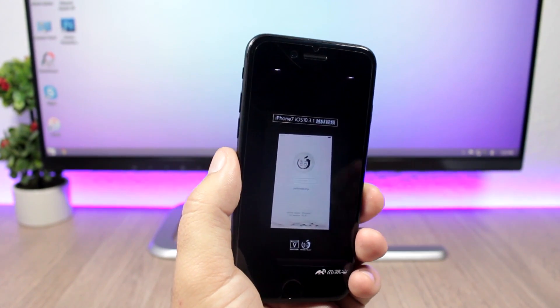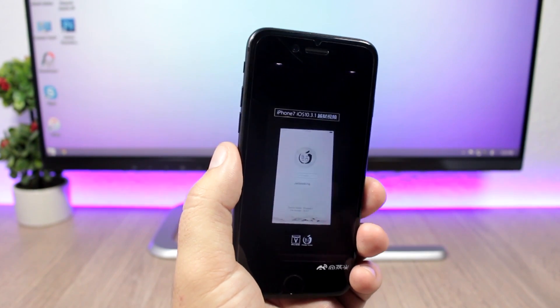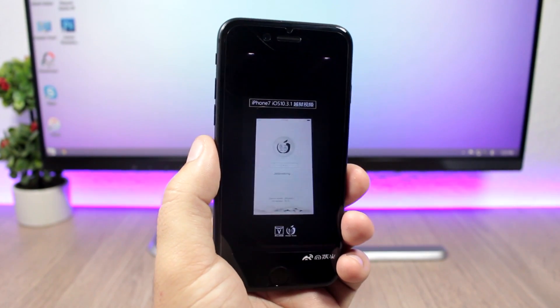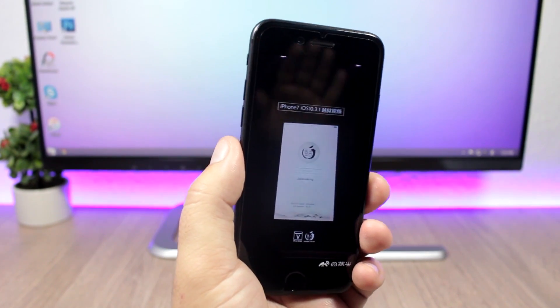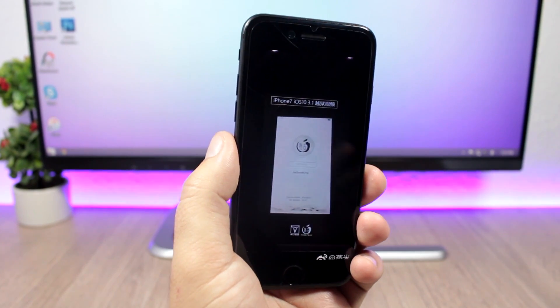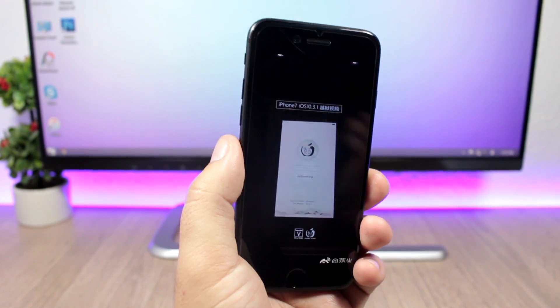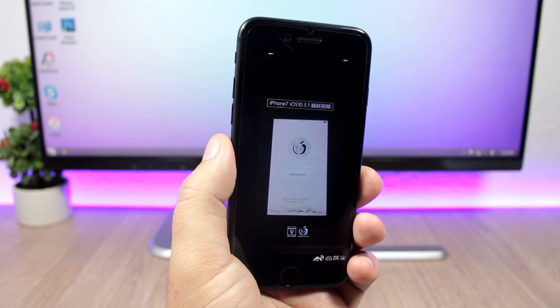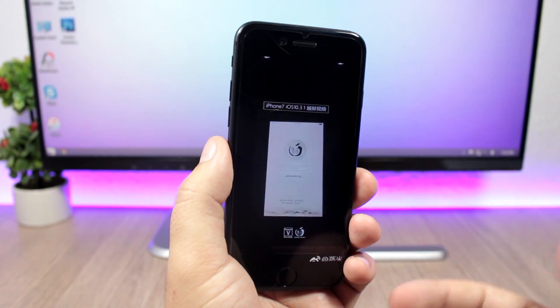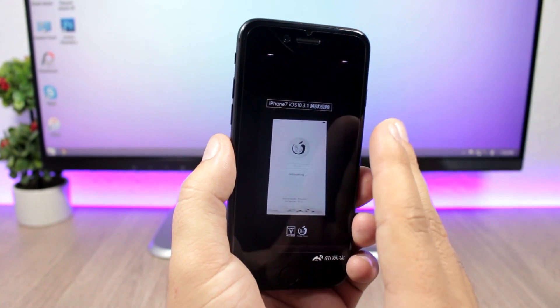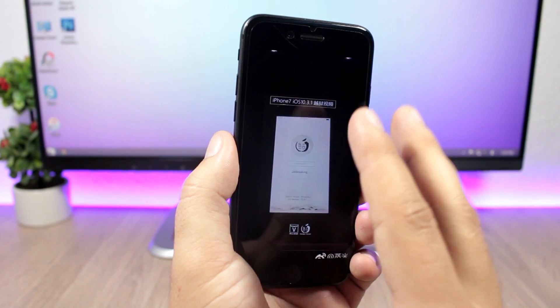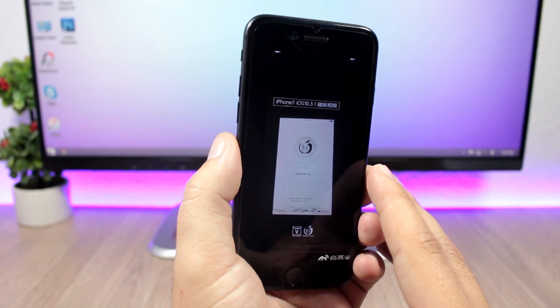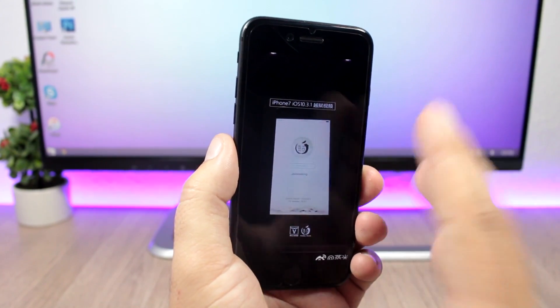So what you have to do right now is not update to iOS 10.3.2 until we get some news from the Pangu team or we get any news that leads us to believe that this jailbreak will be also updated to work with iOS 10.3.2. Because right now we have seen the demo that it only works up to iOS 10.3.1.